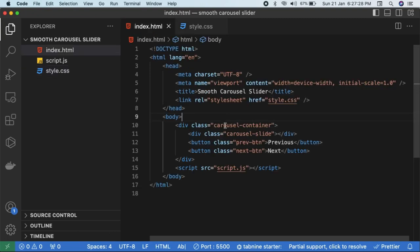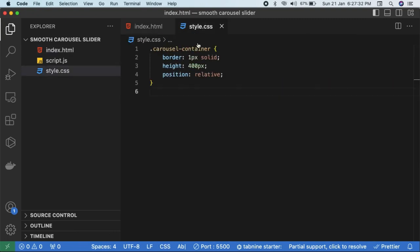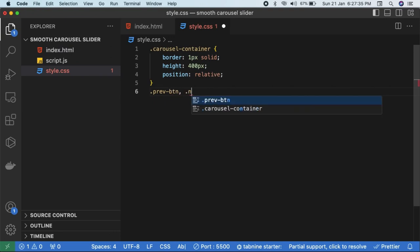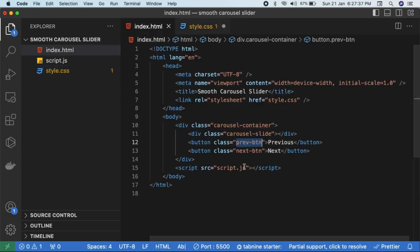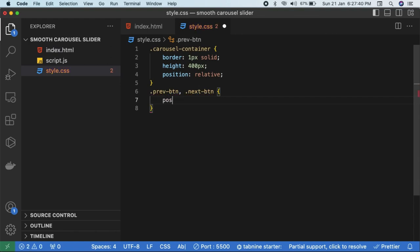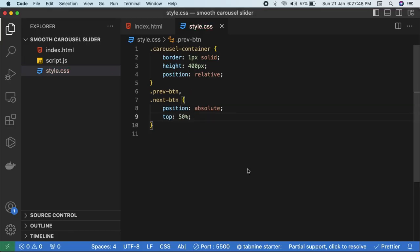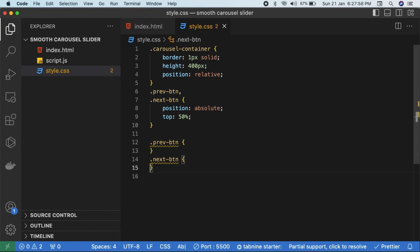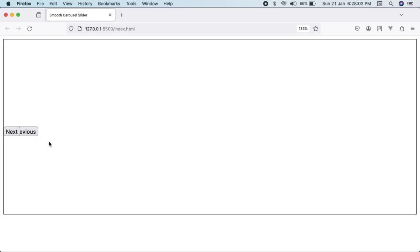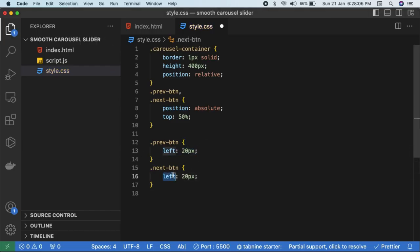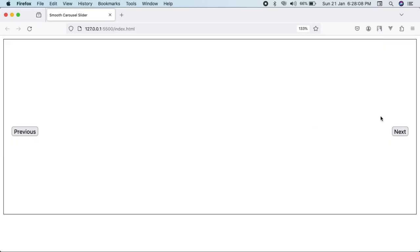Now we'll use CSS positioning — position absolute and position relative. Make the carousel container 'position: relative' so that buttons and images move relative to it. Then select both buttons: '.prev-btn, .next-btn' and set them to 'position: absolute'. Set 'top: 50%' so they sit halfway from the top. The previous button gets 'left: 20px' and the next button gets 'right: 20px'.